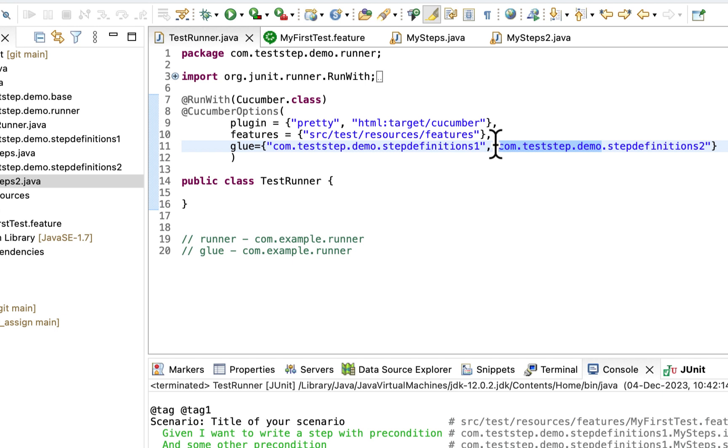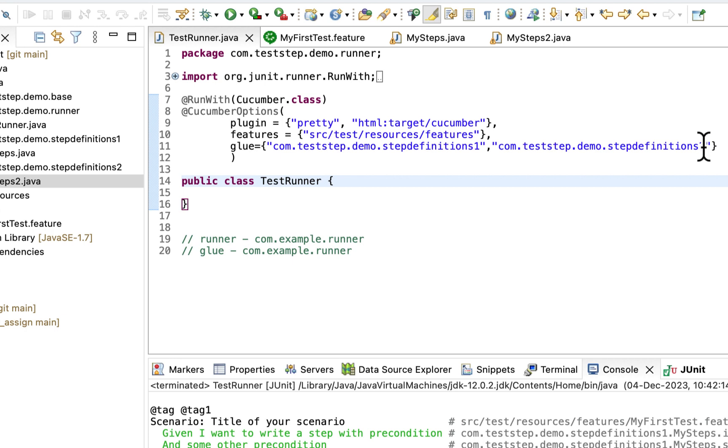In that case we can specify the path till parent folder. So here we can keep it one. So now if you will...